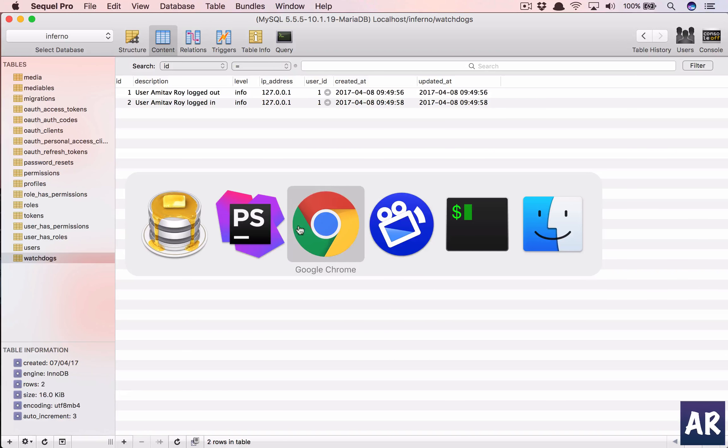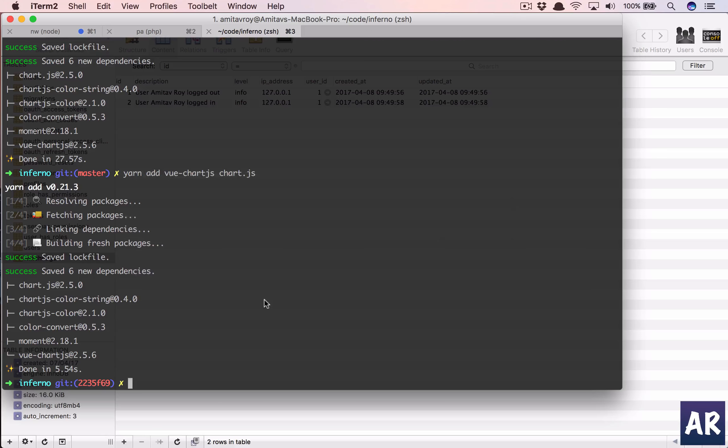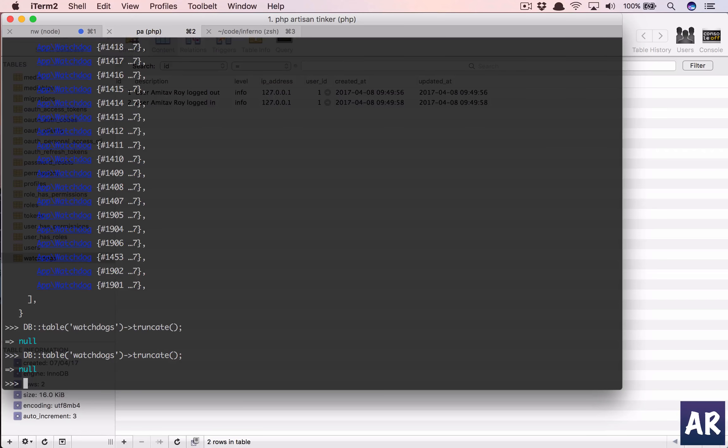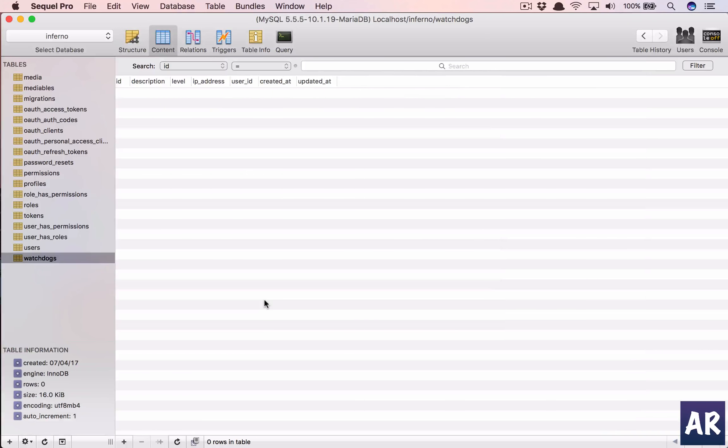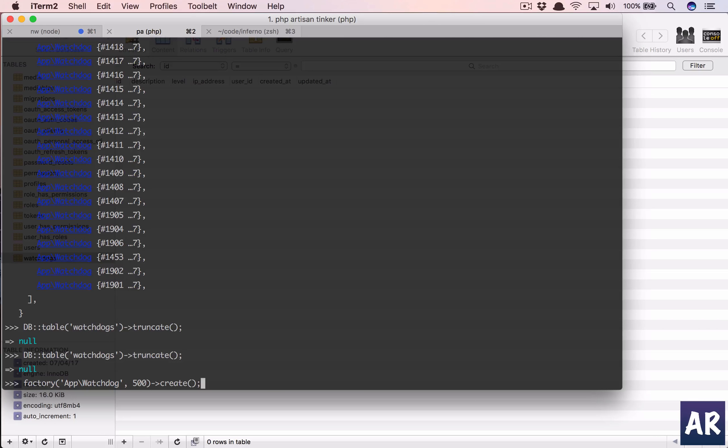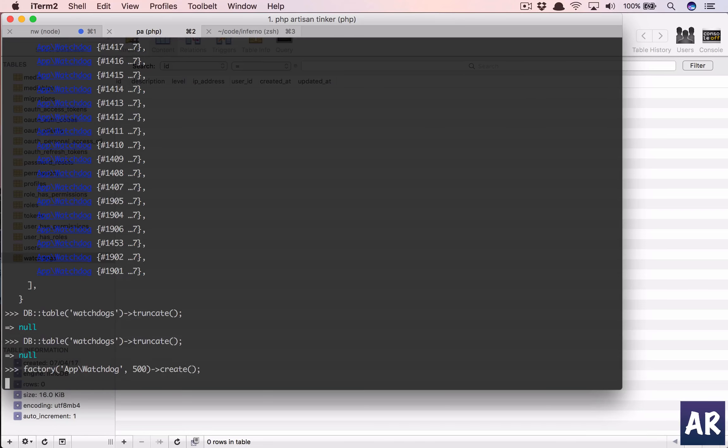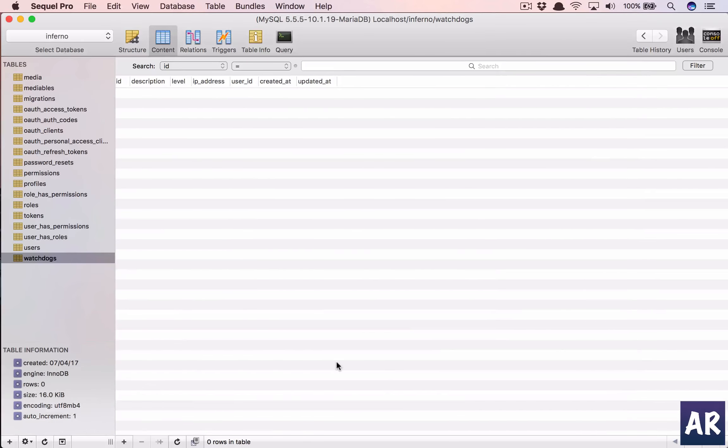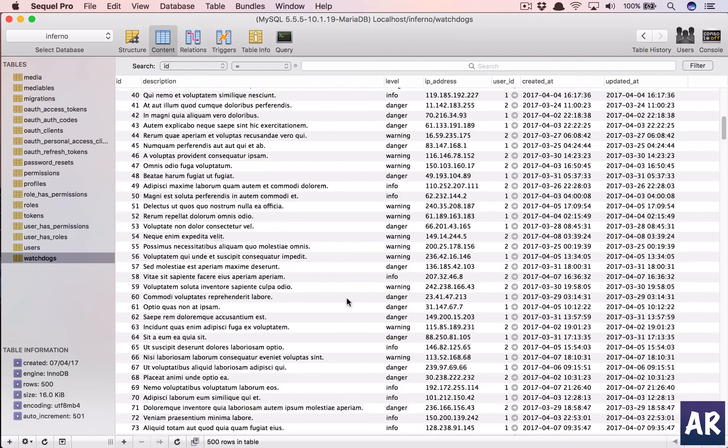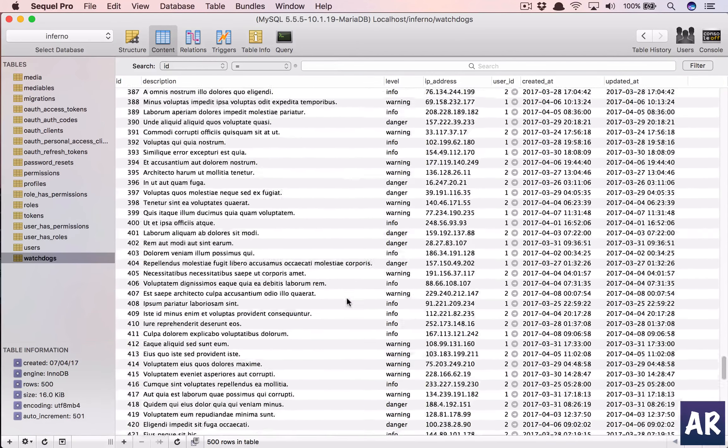Then come here to our terminal. We have to truncate so we can get a clean one, and I'll generate 500 entries. And yeah, that should be good enough for us to work with our data points.